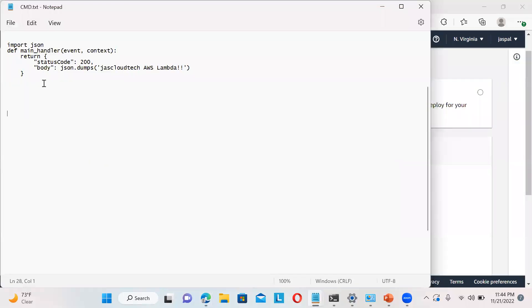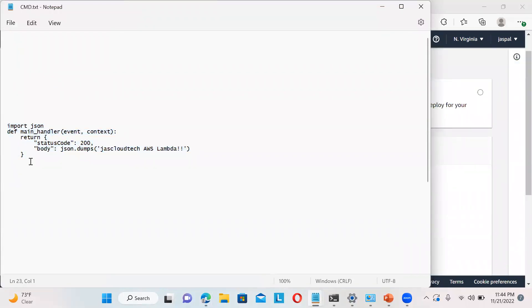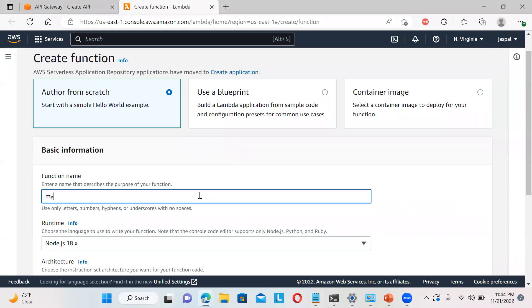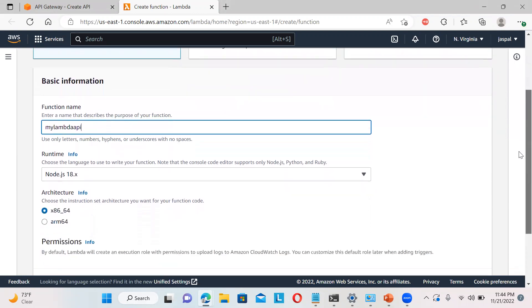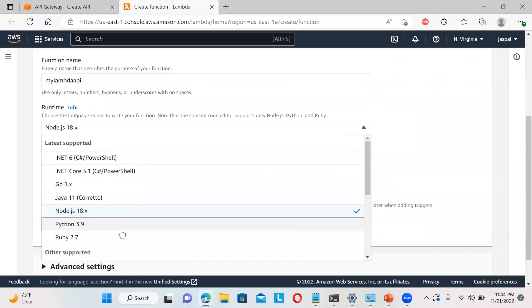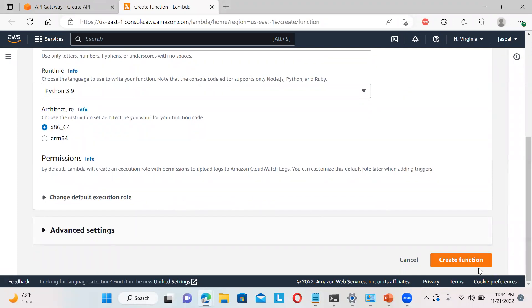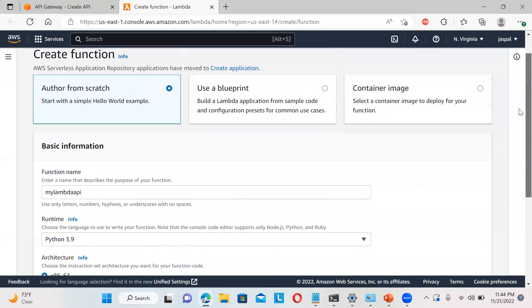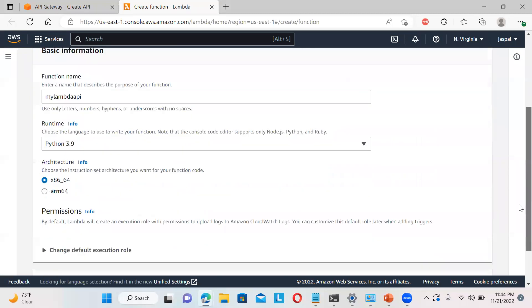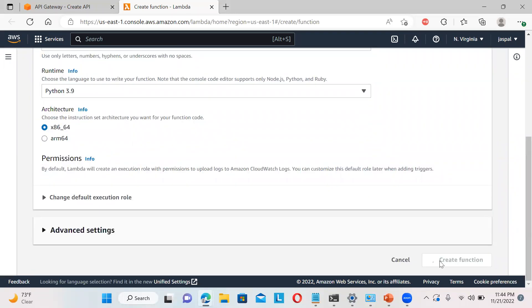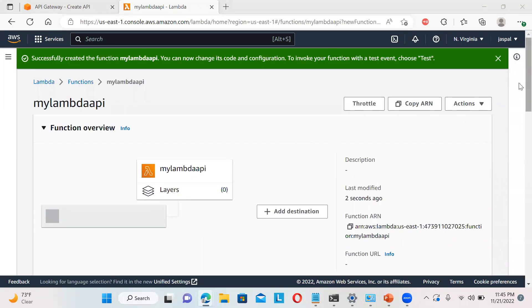Now it is just creating one basic Lambda function. I will be using Python. My Lambda API. Let it be Python. By default, it will create one execution role, so no need to worry about that. If you want to create your own you can, otherwise by default it will create one.